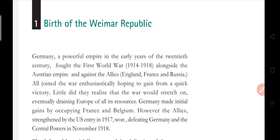Germany was a powerful empire in the early years of the 20th century and fought the First World War from 1914 to 1918, alongside the Austrian Empire and against the Allies. The Allies were a group of countries — England, France, and Russia — so these three countries were on one side, fighting against Germany and Austria.